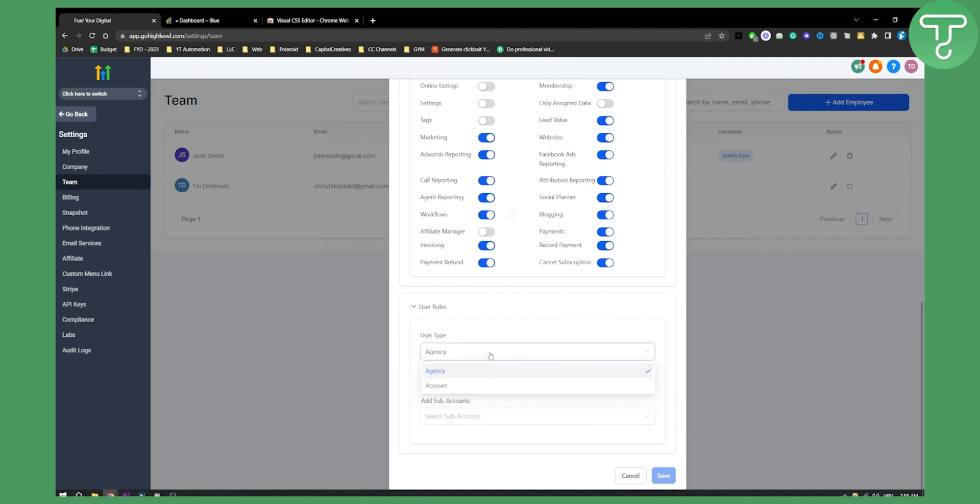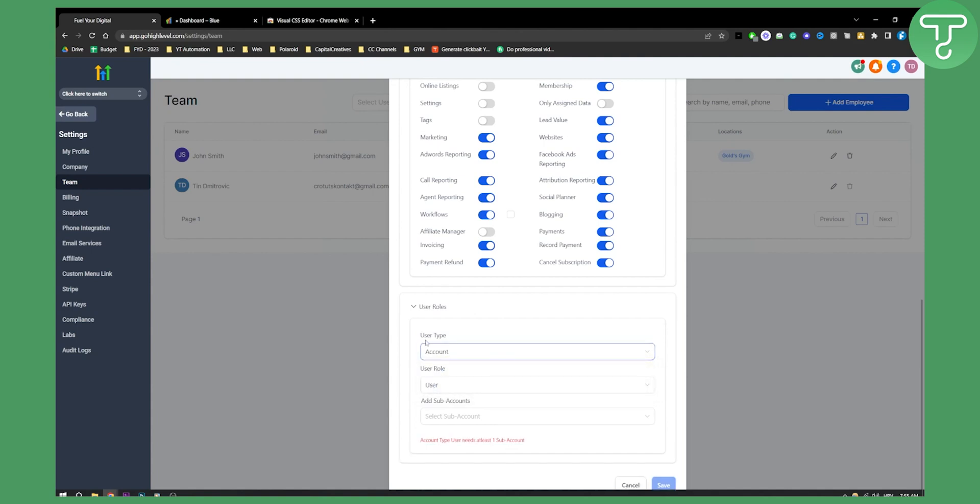User type can be agency or account. If you're working with an agency, select agency. If you're working with an individual, select account. The account type user needs at least one sub account.